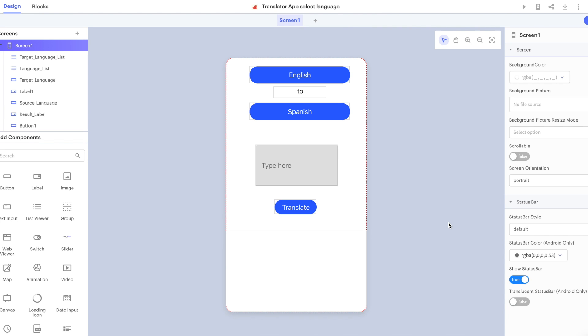Hi there and welcome to Thunkable, the drag and drop app building platform. Today we're going to discuss publishing your Thunkable project as a web app.